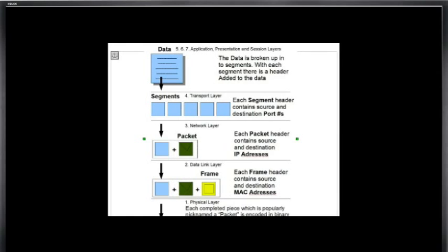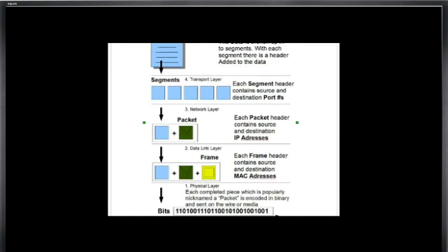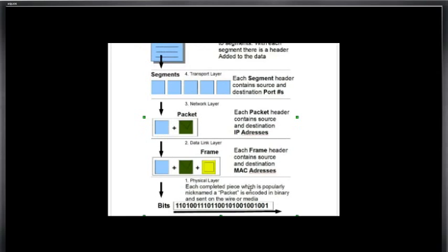Then at the bottom layer, the physical layer, each completed piece or package, which is popularly nicknamed a packet, is encoded in binary and sent on the wire or media as ones and zeros. And you can see here, so we move down the layers and then the information is sent across the internet.